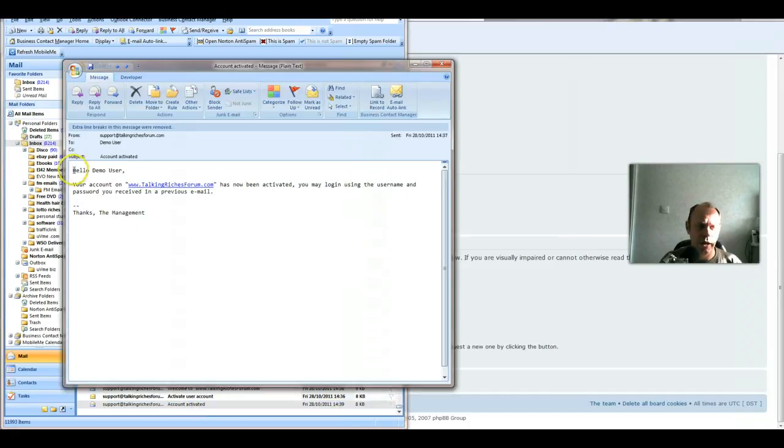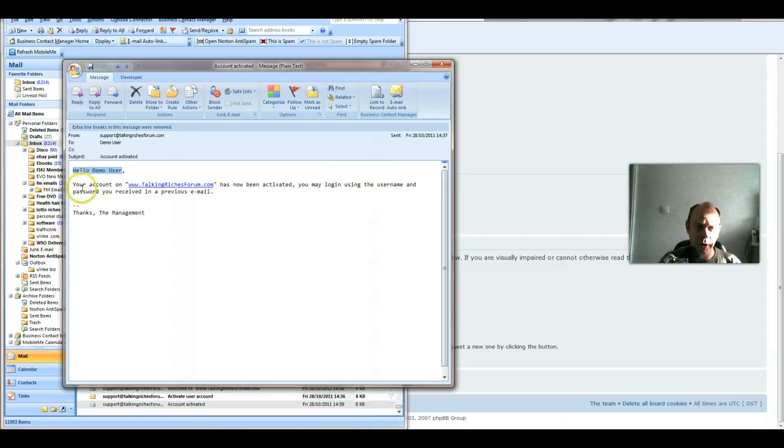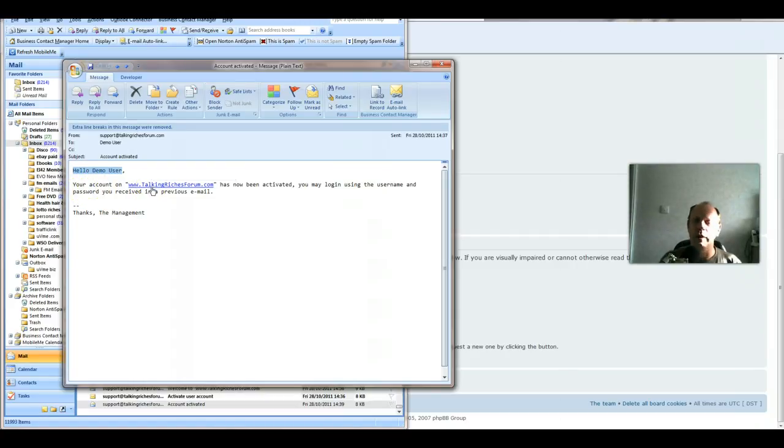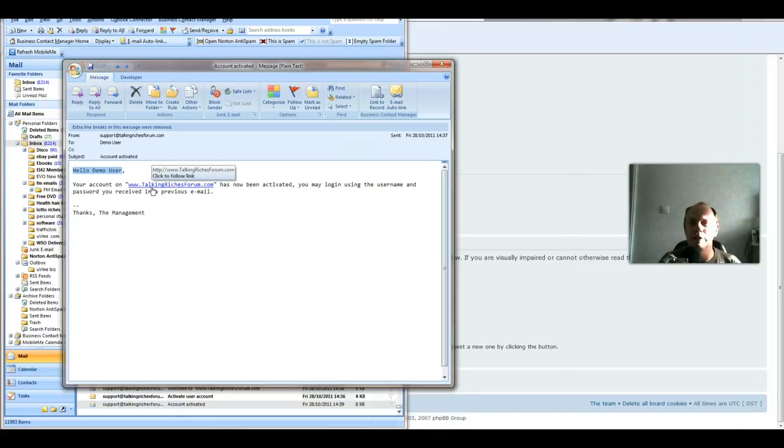Once I've approved it, this email will arrive to you. For demonstration purposes, I've created a user account called demo user. Then all you need to do is click on there, and that'll take you through to logging into the forum.